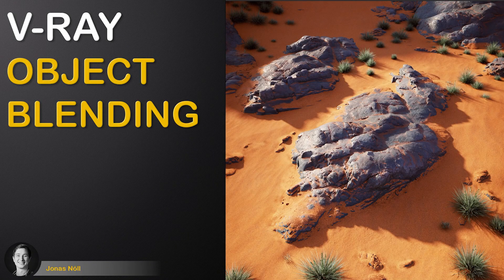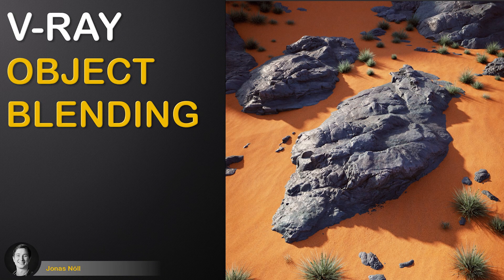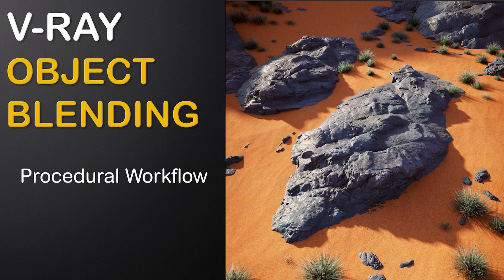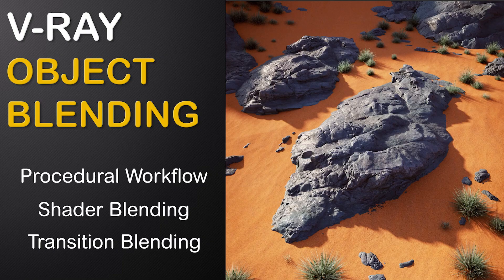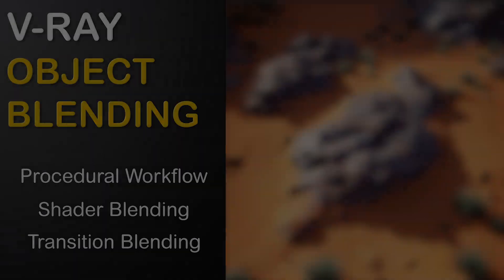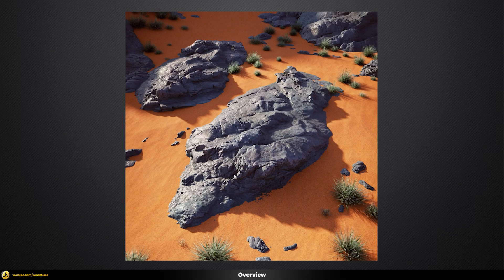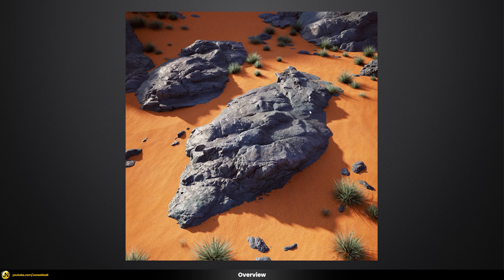In this video you will learn how to integrate different objects into each other using a procedural workflow to blend various shaders together into one, and finally hide ugly transition lines to achieve our final result. We will talk about shader blending. I prepared this simple demo scene with a desert floor material and some rocks which at the moment are just stuck into the ground — the rocks don't really look very integrated into the floor and you can clearly see that those are separate objects.